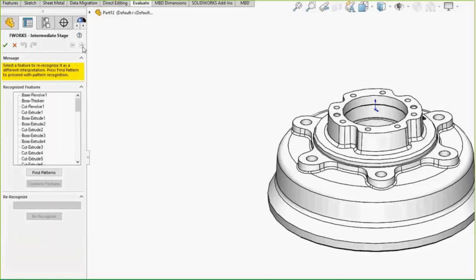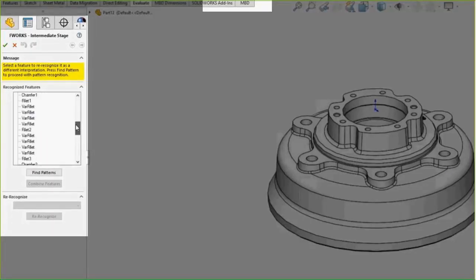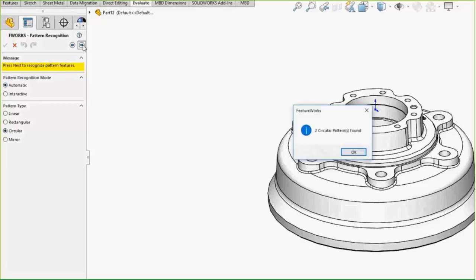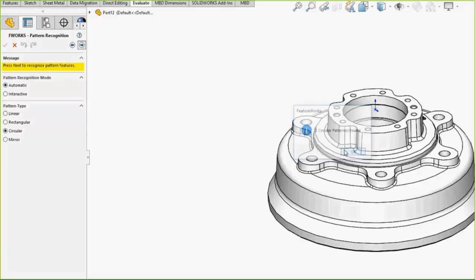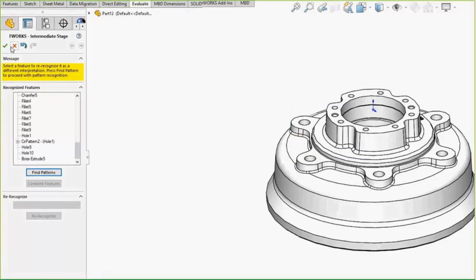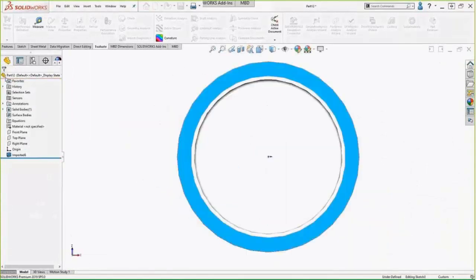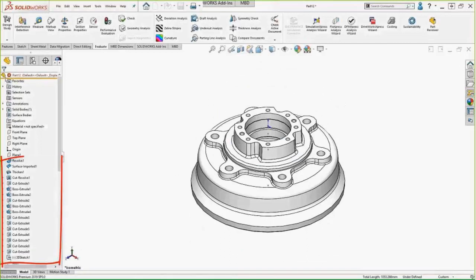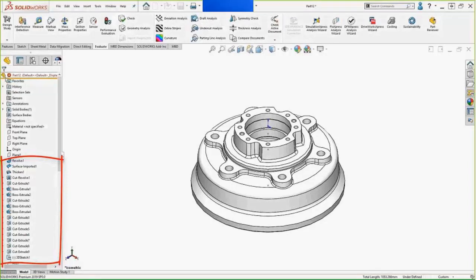It'll come back and find that — now we have a fully featured model with no more unrecognized bodies. The last thing we want to do is tell it to look for patterns. We have it look for circular patterns and it found a couple, which will make our feature tree more compact. This is the fun part where you get to watch your model get built on screen. We end up with a fully featured model as if we had built it ourselves — we went from that imported feature to a number of features built by FeatureWorks.